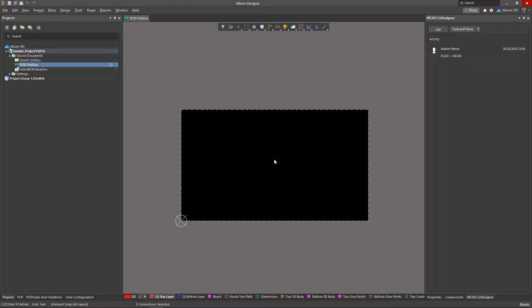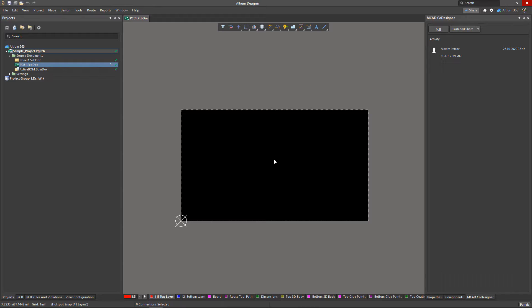Once a board is created, you can reuse the elements of its geometry. A mechanical engineer can fully or partially repeat the board shape based on a 3D model of an existing board with the MCAD co-designer extension.